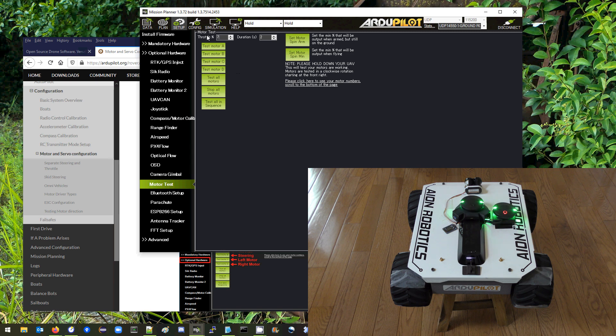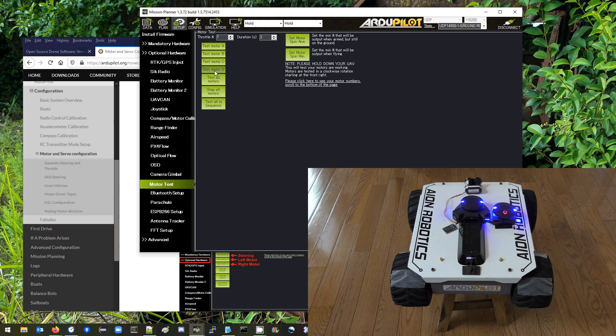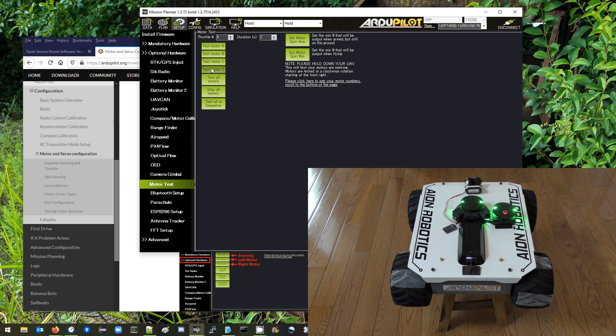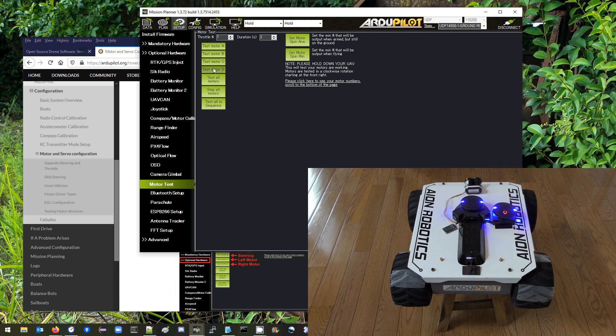How about 7? Yeah at 7 the right one does spin very slowly so that's good. It probably does not spin at 6. That's right, so the upper end of the dead zone is about 7%, that's a level where both motors spin. That's good. We can also check in the negative direction to be sure that it's even.